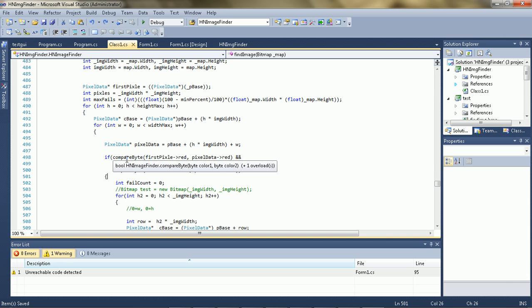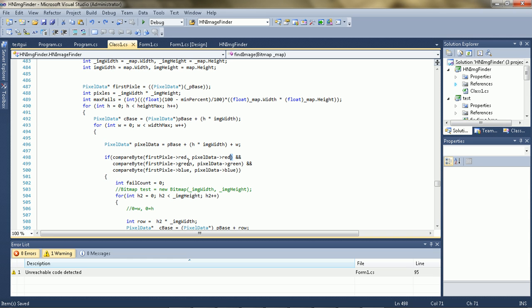So what it does is it goes through this compare byte, and this pretty much just checks the range between the two bytes, and it works for the first pixel.